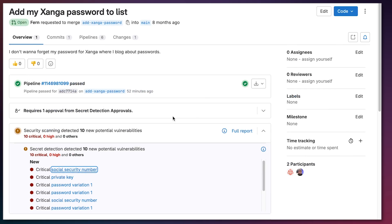It's important to note that here I am scanning everything detected between the feature branch and the main branch. But depending on how you develop your application, you can scan only for the new vulnerabilities introduced — meaning the difference between the feature branch and the main branch.